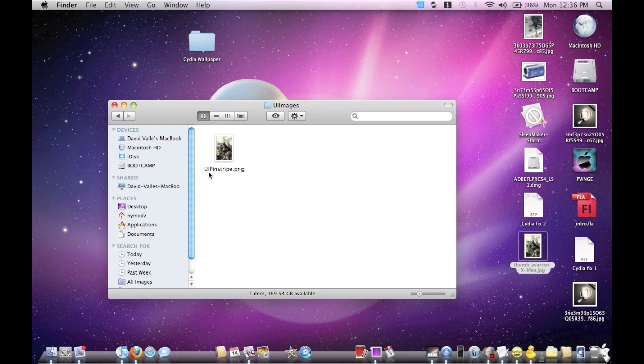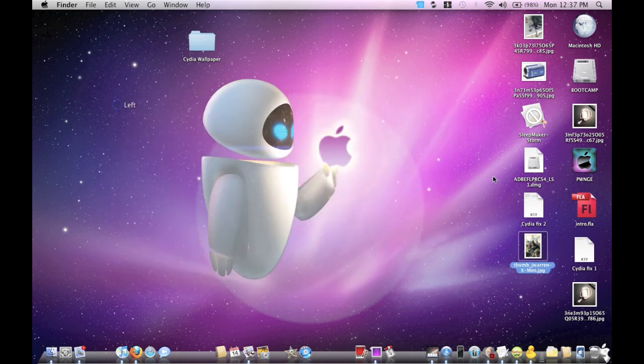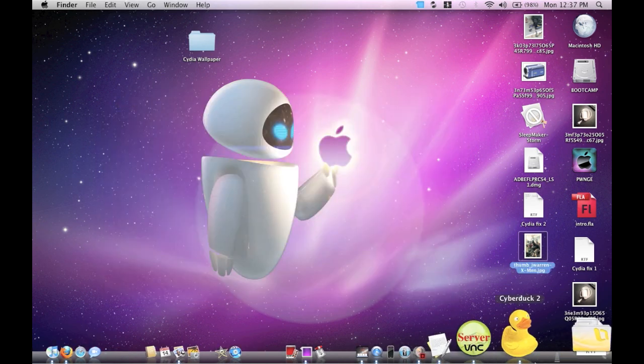Now it's going to be capital U, capital I, capital P, and the rest lowercase, and then .PNG. It's going to ask you if you want to keep the JPEG or you just want to use the PNG file. Just select the PNG file.